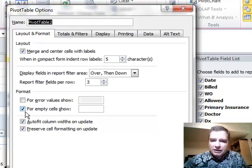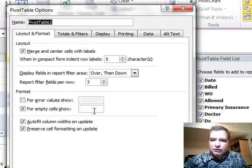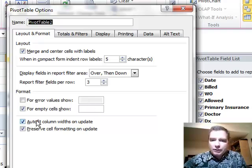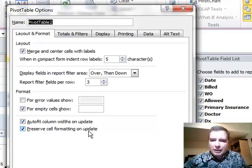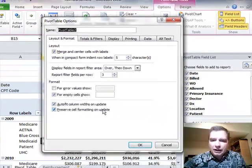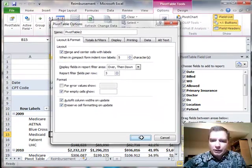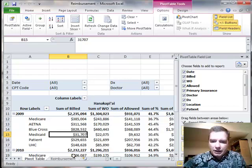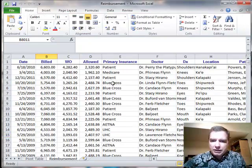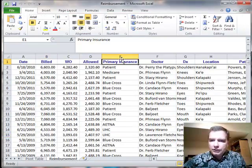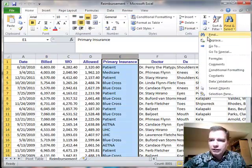I'm not going to spend any time at all on these top two. If you want to change what happens when an error value or an empty cell shows up in your Pivot Table, you can put something there. What I want to focus on is auto-fit column widths on update and preserve cell formatting on update. Let's leave them the way they are for now and show you what happens. When I come over to my default data tab over here,